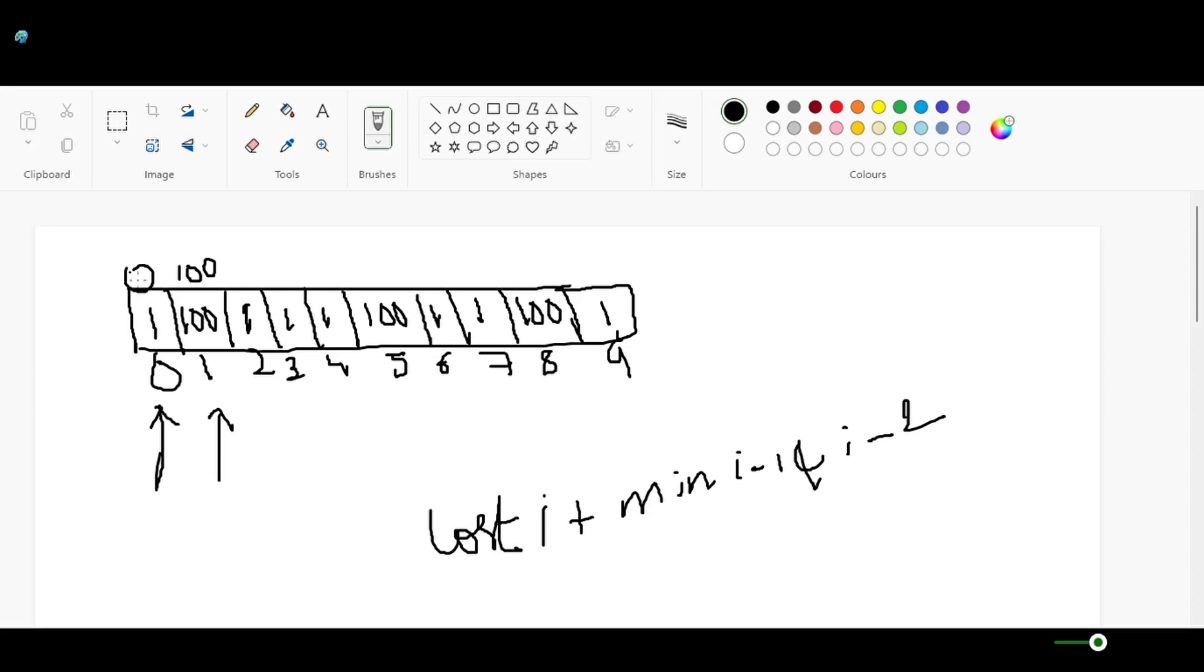Cost of i plus minimum of i-1 or i-2. That is, we want to reach second step, I mean second index. We can reach from both ways, either from zero or from one. If we reach from one, it will be one plus one. If we reach from zero, it will be one plus one, which is two. We will update the value two in the second index.